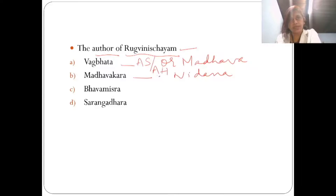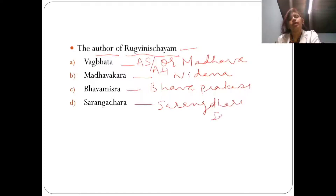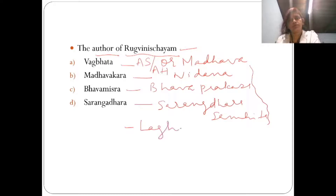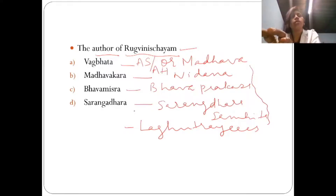Under the authorship of Vagbhata, we have Ashtanga Sangraha. Vagbhata also wrote Ashtanga Hridayam. Bhava Mishra wrote Bhavaprakasha, and Sharngadhara Acharya wrote Sharngadhara Samhita. These three — Madhavanidana, Bhavaprakasha, and Sharngadhara Samhita — form the Lagutrayee. From the options themselves we have to find out the correct answers.